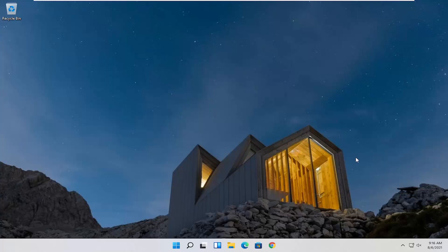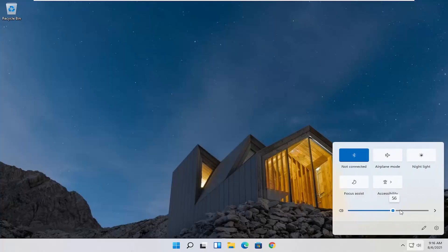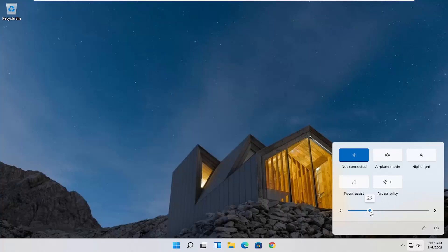So the first thing I'd recommend doing would be to go down to your system taskbar and click on your speaker icon. You may have to adjust it — there's a scrolling bar here, go ahead and adjust that. I wouldn't go too high because you might have your speakers already turned up and you don't want to blare them too loud, but maybe turn it up to like 30 or 40 percent and see if you're able to hear things better, then you can adjust accordingly.